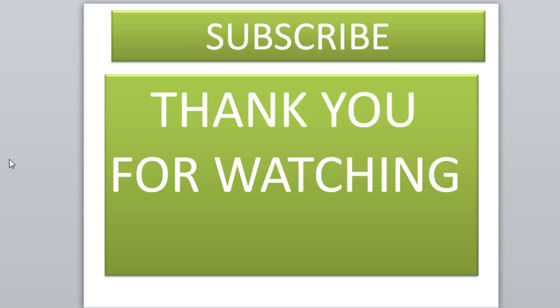So thank you guys for watching. Again, this is our first Android development tutorial by the IT Ranger. And hey, don't forget to subscribe. I'll catch you guys next time.